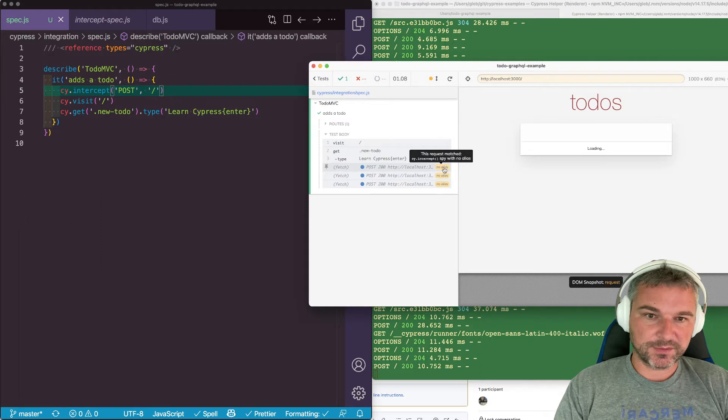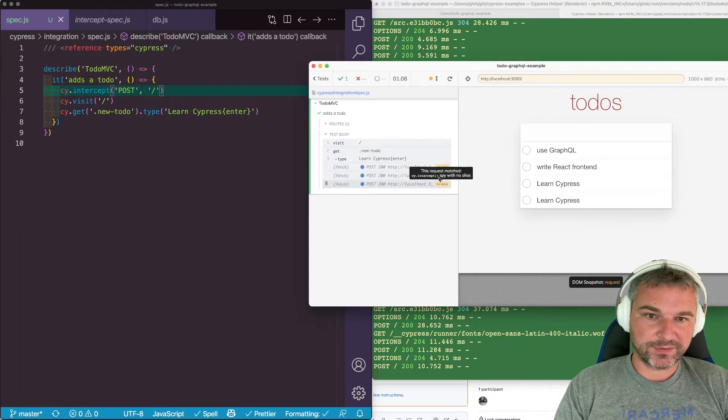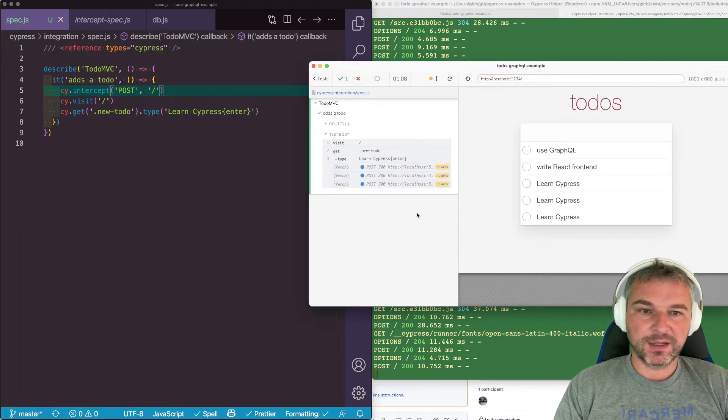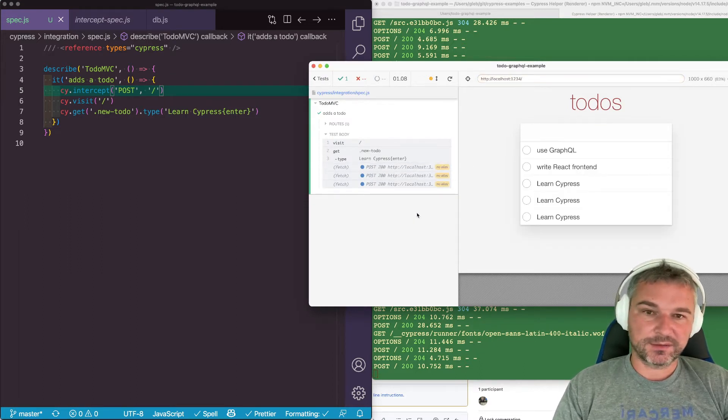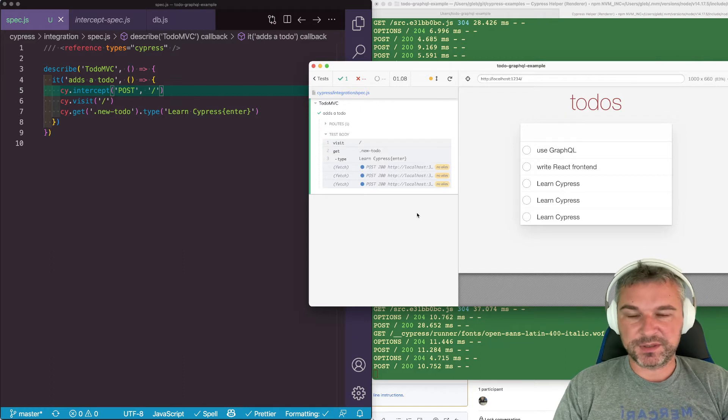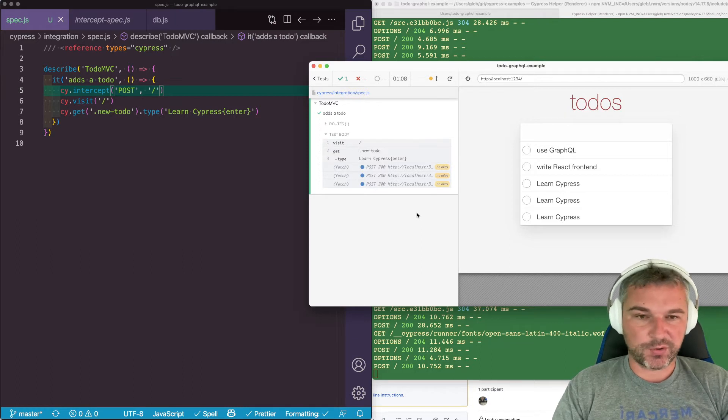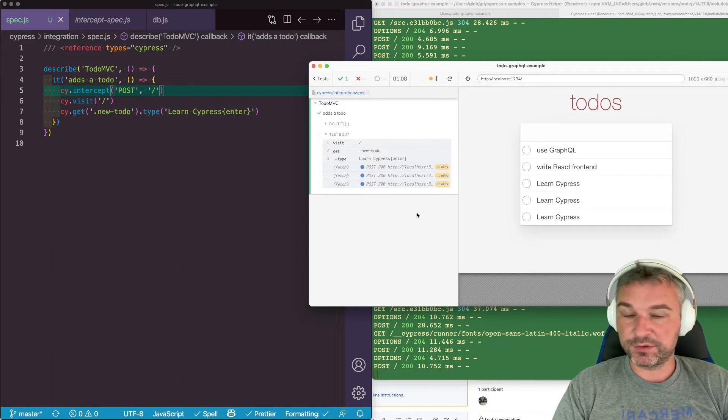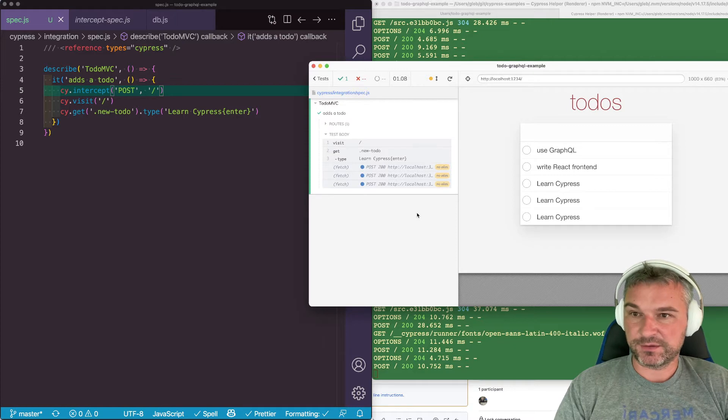Now notice that they don't have an alias. We have no way of actually confirming that this is a particular type of GraphQL request. Is it all to-dos or a mutation add to-do?